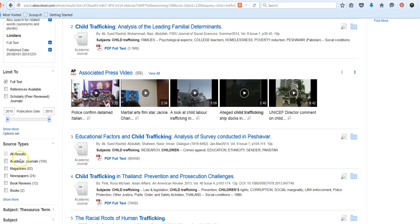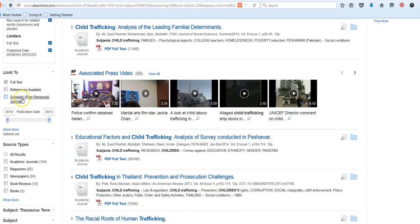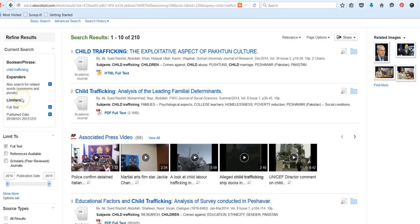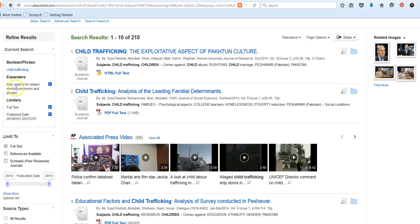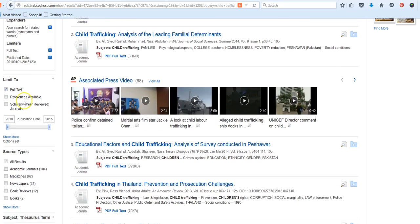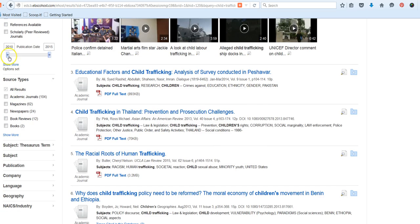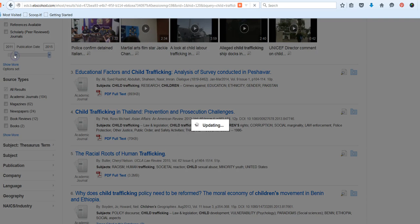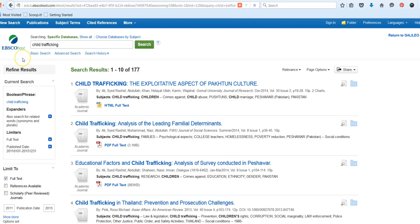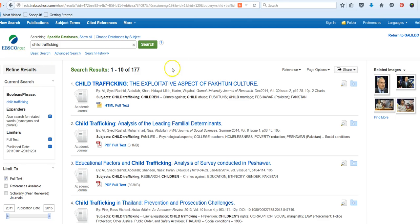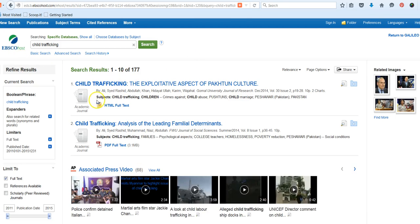If at any time you want to further change those search filters or expanders, then you can use the toolbar on the left to do that. So if you wanted to take off any of your expanders or limiters, you can hit the X to remove those. If you want to add or make adjustments, you can also do that here. So maybe I want to up the publication date just a little bit.